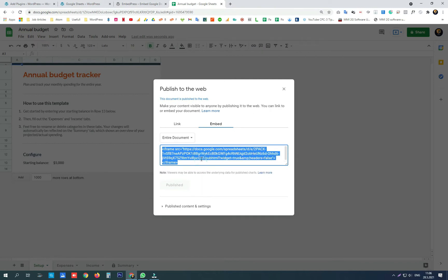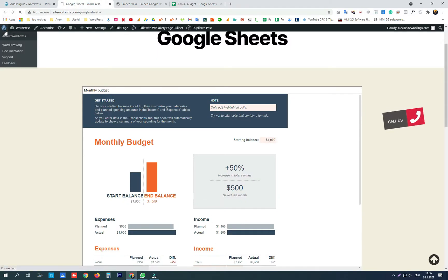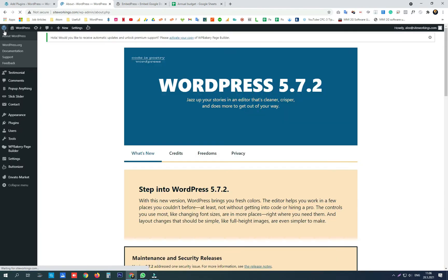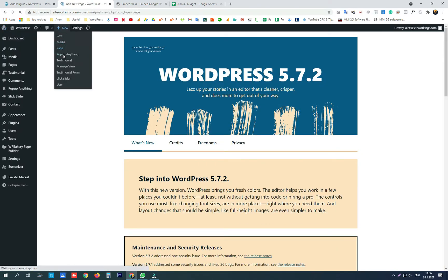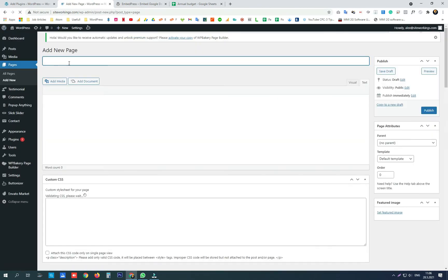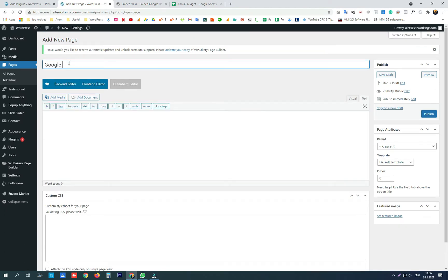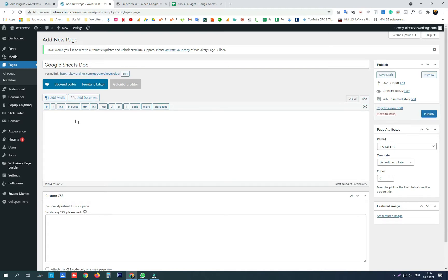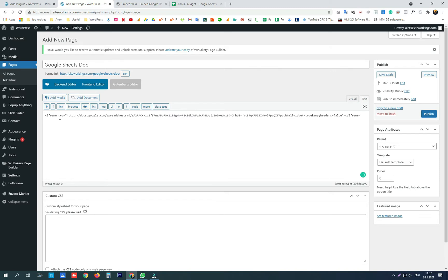Copy this iframe code. Now we need to go to our website, create a page, open the text editor and paste our iframe code.